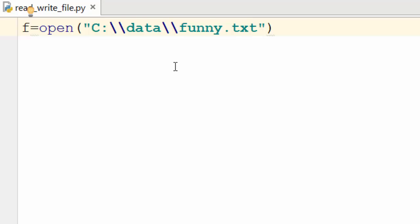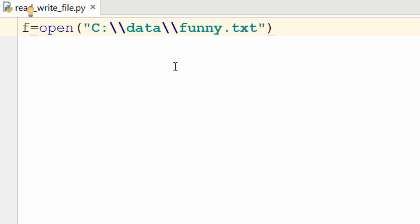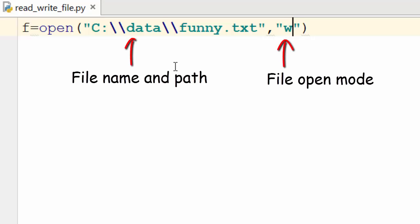Why am I using two slashes? If I use just one slash, that has a special meaning and it won't work. So whenever I am specifying the path of the file I need to use two slashes. The first parameter is the file name and the second parameter is the mode in which you want to open the file. I want to write the file, so I'm using 'w', which means write.